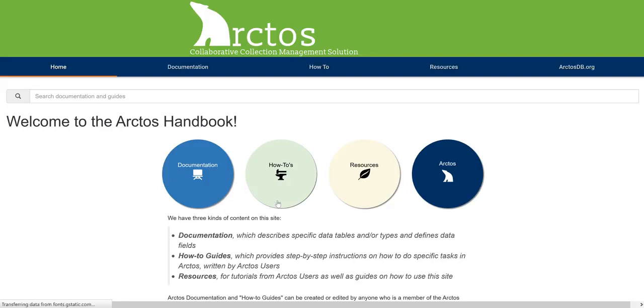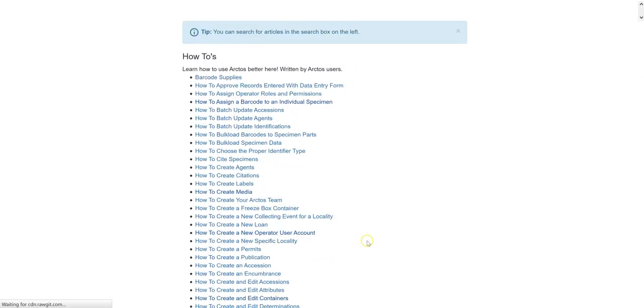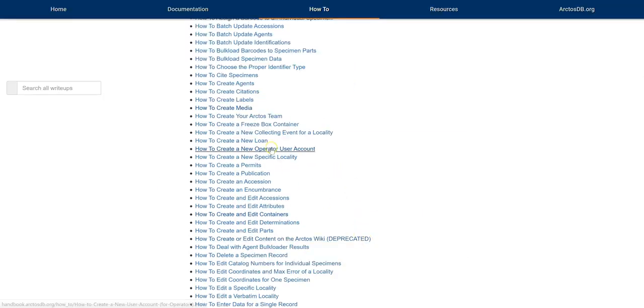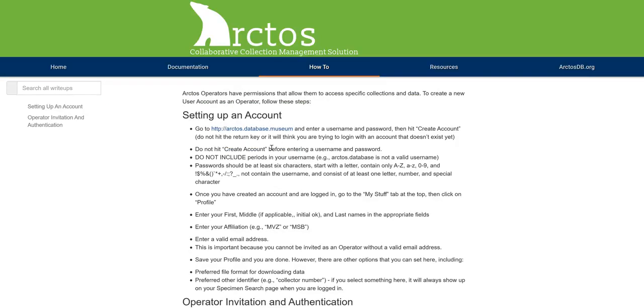Just go to the How To section and select New Operator User Account. As you can see, the instructions for creating a new user account start with a visit to the Arctos portal.